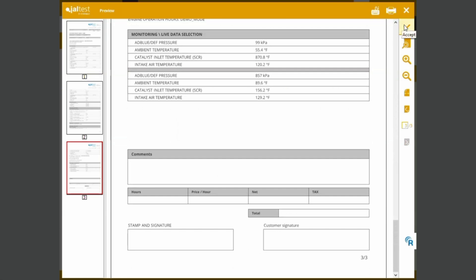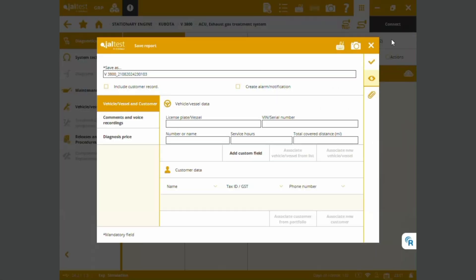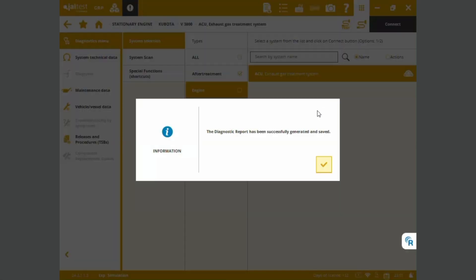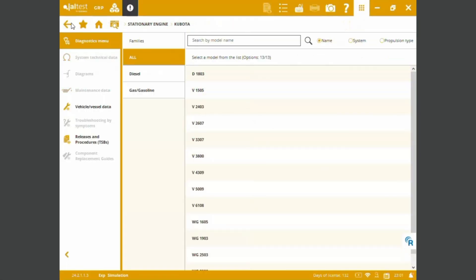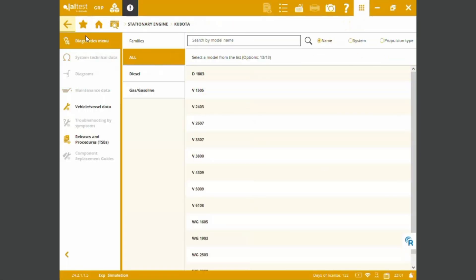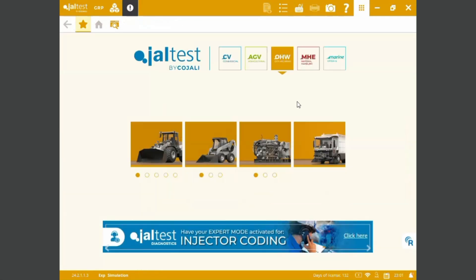Well then, thank you very much. This was it for today. If you ever want to see a specific model, please send me a message or send me a chat and I'll be happy to show some of the great coverage we have into the Jaltest off-highway construction license. Take care.